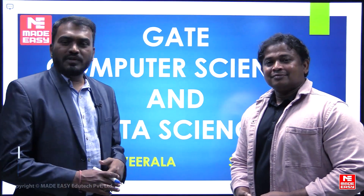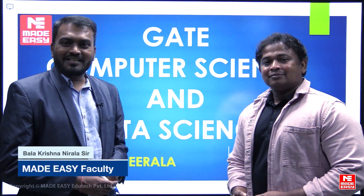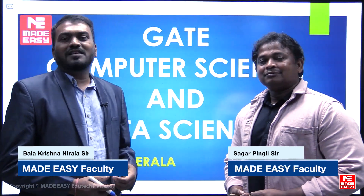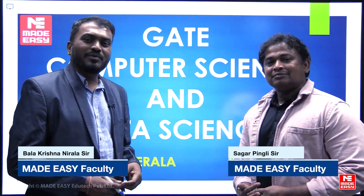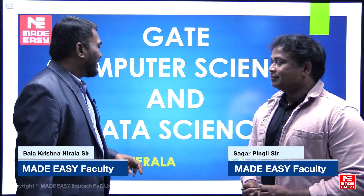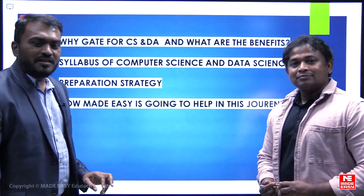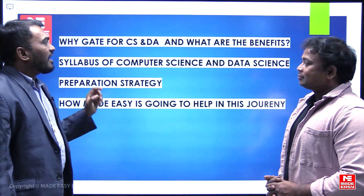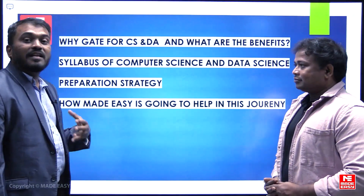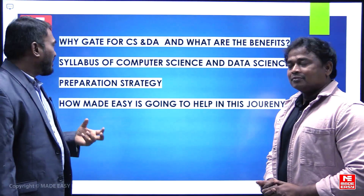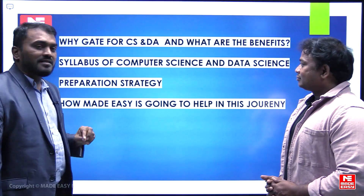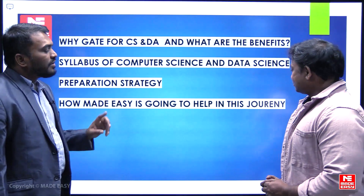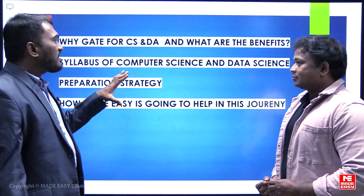Dear students, hope all of you are doing great. Myself Balakrishna Virala, myself Sagar Pingili. In this session we are going to discuss GATE computer science and data science related things. The agenda includes: why GATE for CS and data science, what are the benefits, the syllabus of computer science and data science, preparation strategy, and how Made Easy is going to help in this journey.